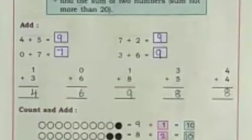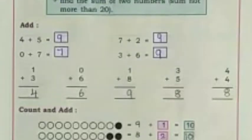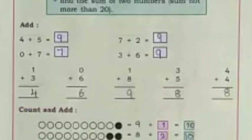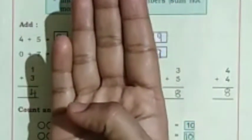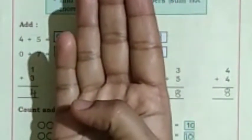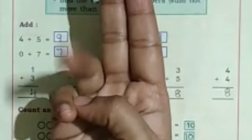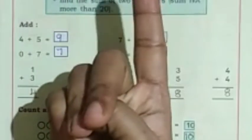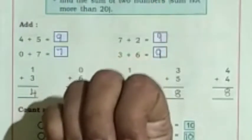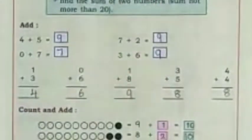Add. Now we will add these two numbers: 4 and 5. Which is the big number? 5. 5 in the mind, 4 on the fingers. After 5: 6, 7, 8, 9. 9 is the answer.